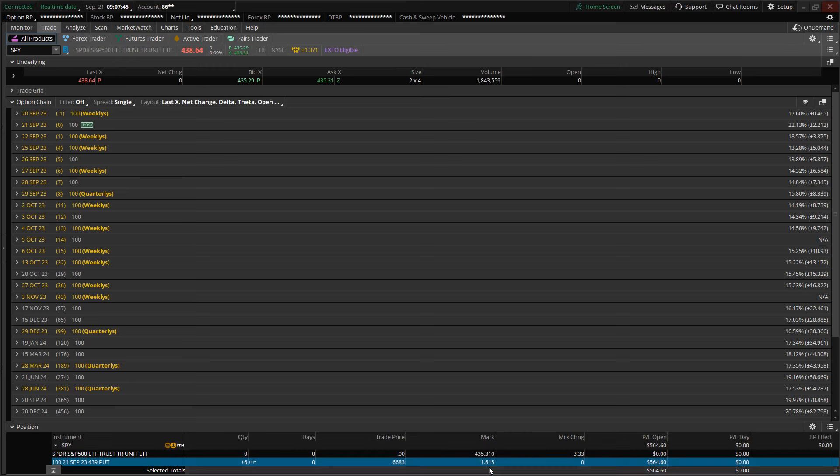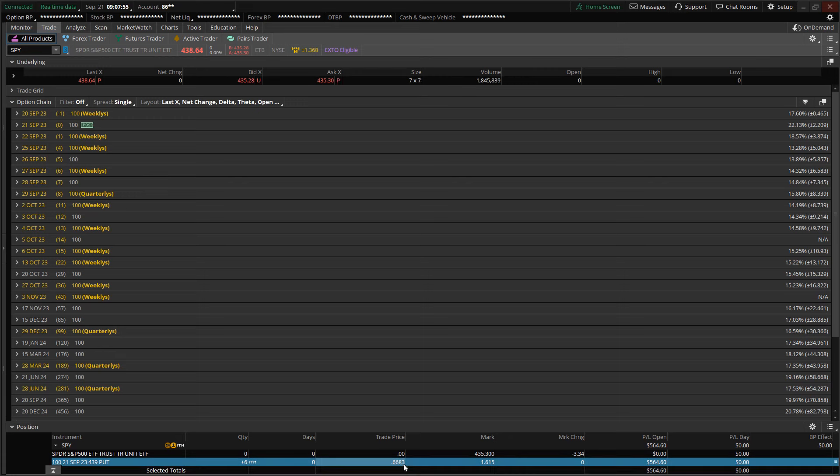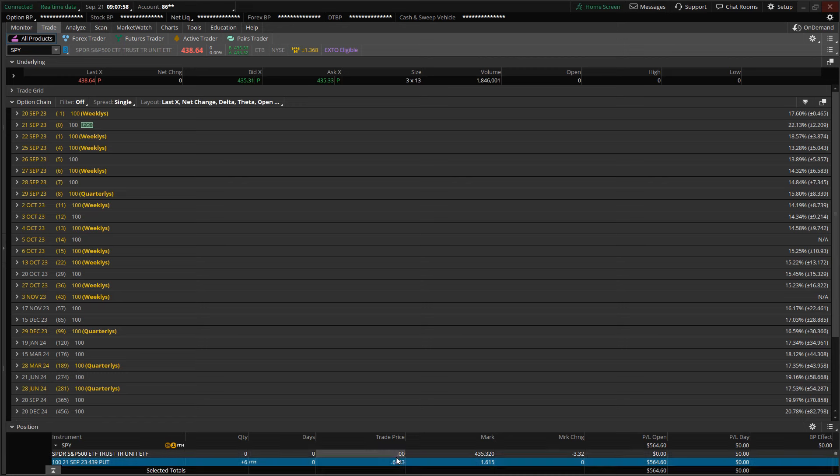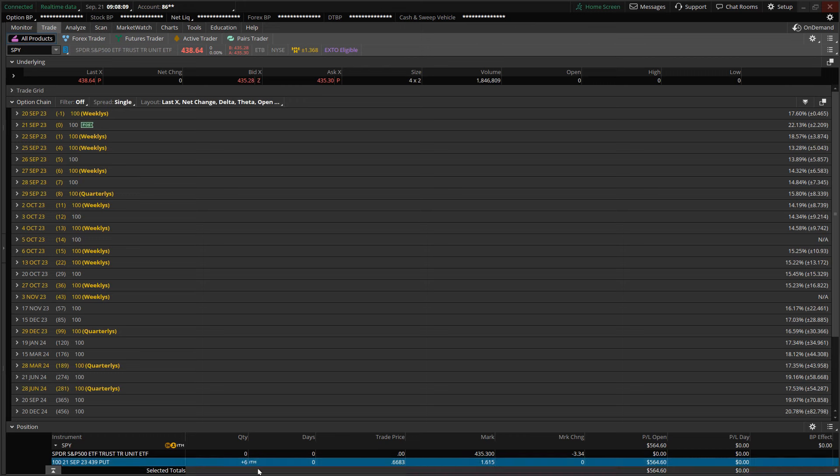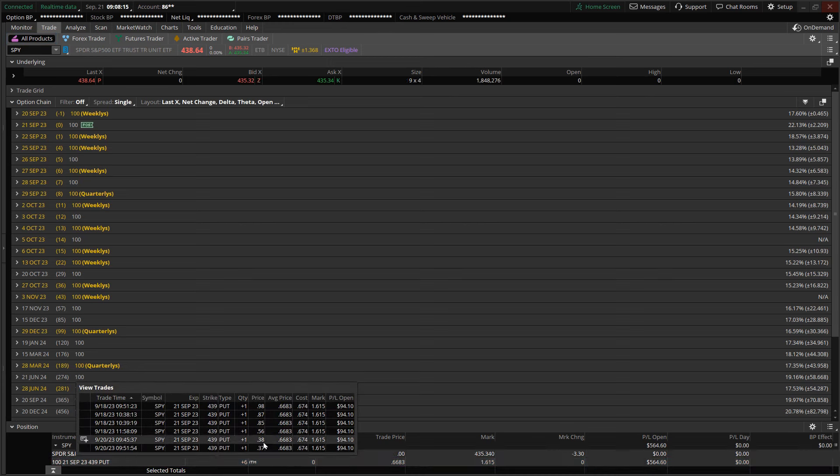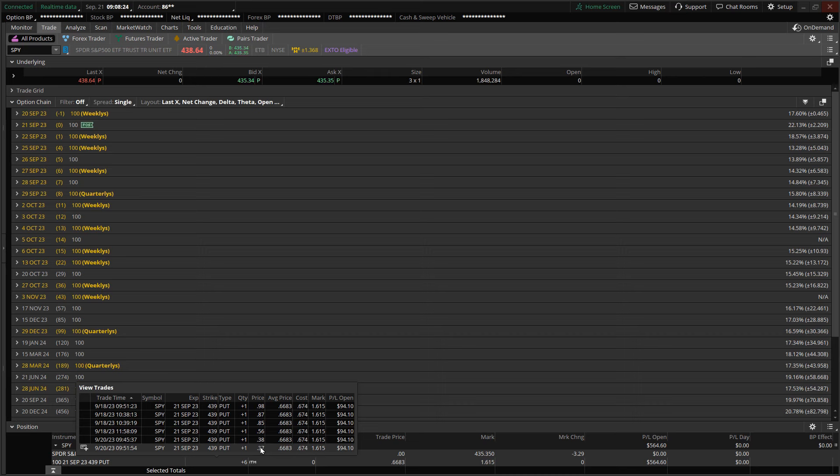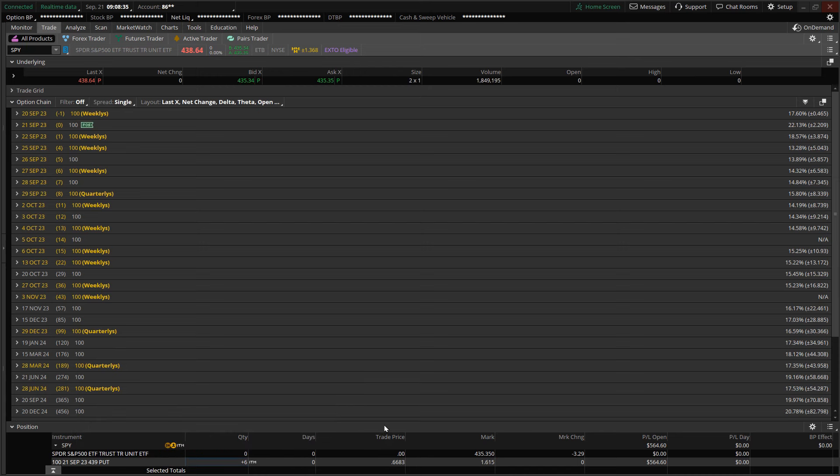Switching over to the trade tab, the P&L is now reflecting a positive balance of $564. The premium is now valued at $1.6150 per option contract. I was able to reduce my cost basis to $0.6683 as I added two additional contracts yesterday morning before the volatility kicked in in the afternoon. Right now I'm holding six contracts, and all six are designated ITM, which is in the money.